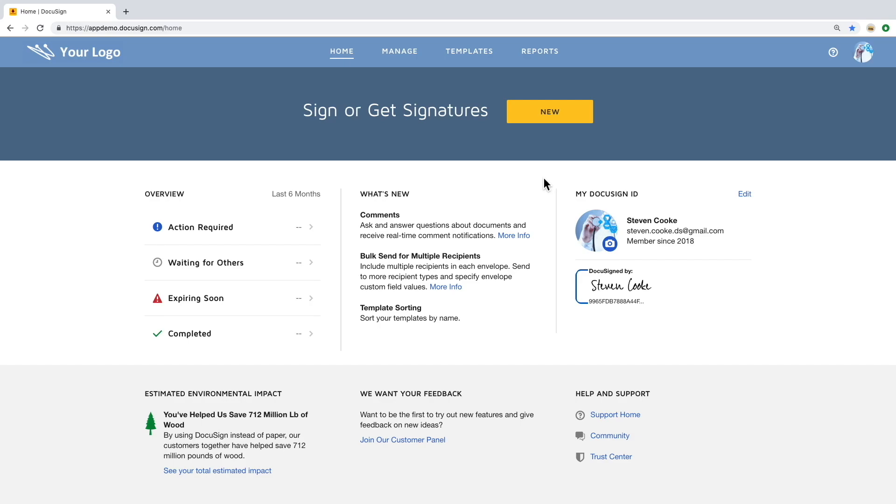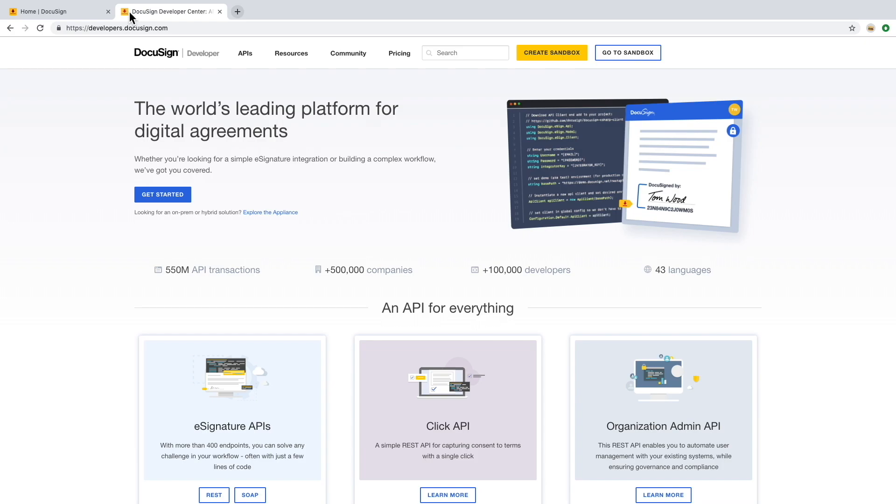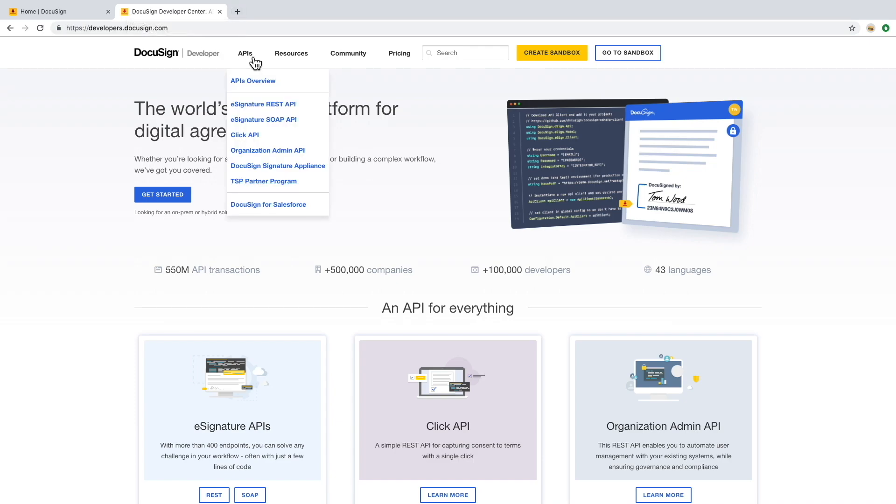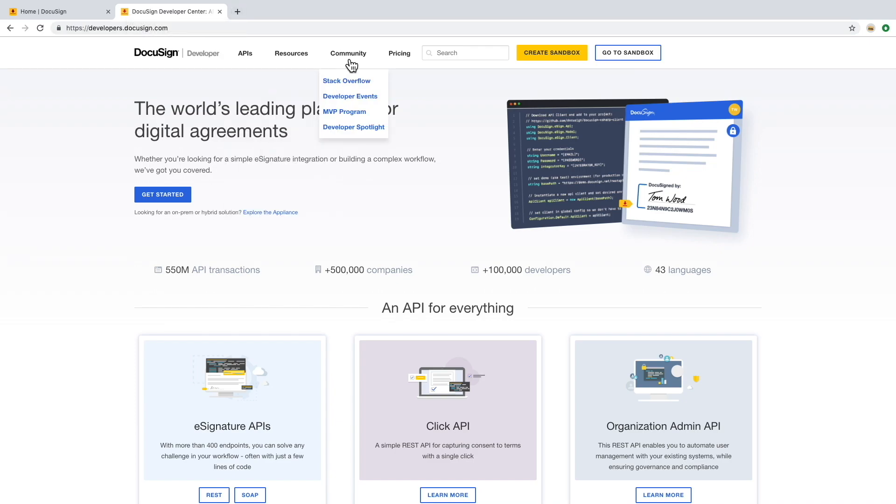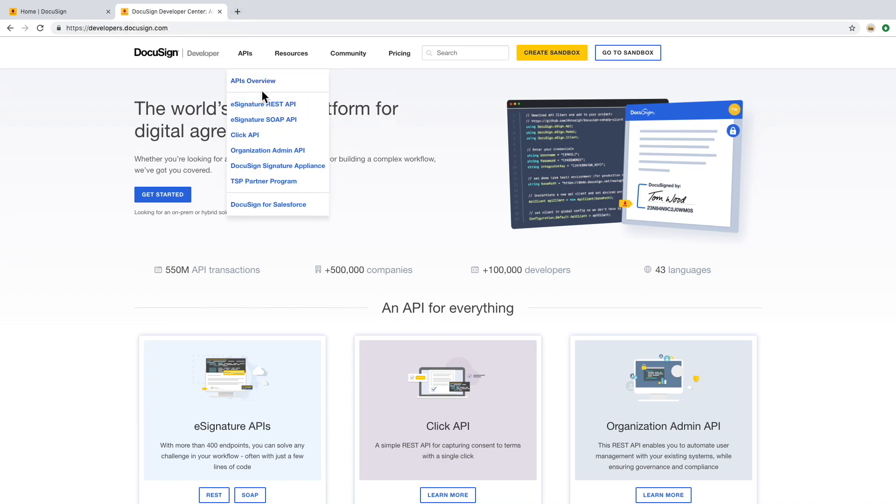DocuSign's developer website is full of information and examples to help get you up and running quickly. In order to navigate to the website, just type in developers.docusign.com. Here you can self-service create a sandbox account and log into DocuSign once it's been created. The website's broken down into APIs, resources, and communities to help you along the way.